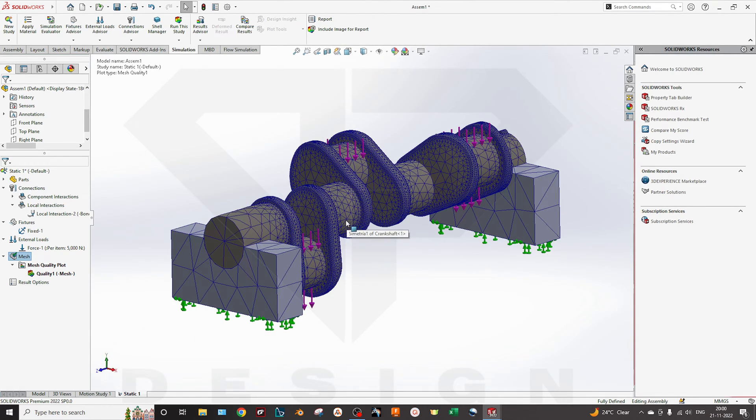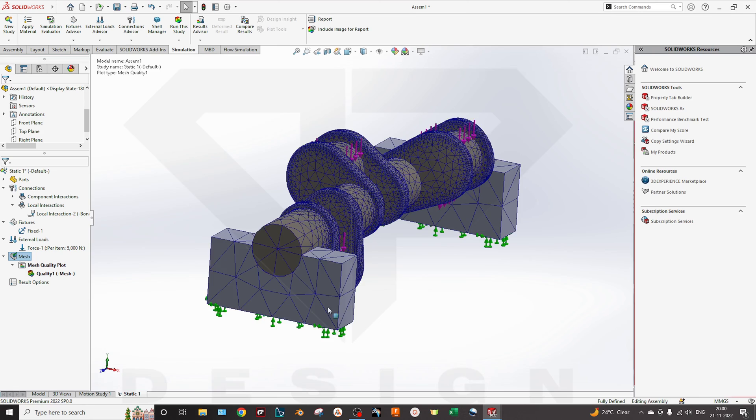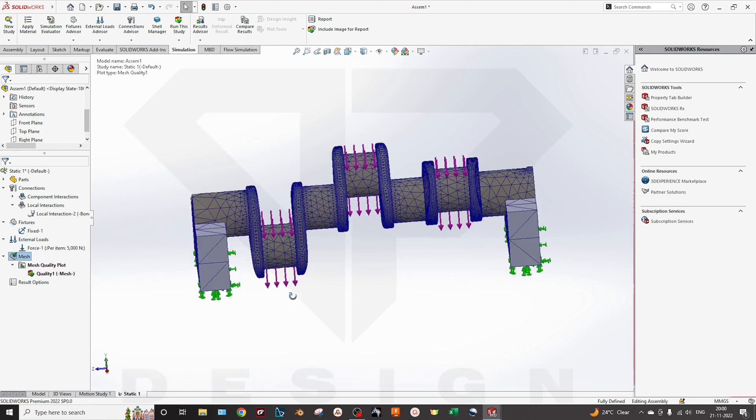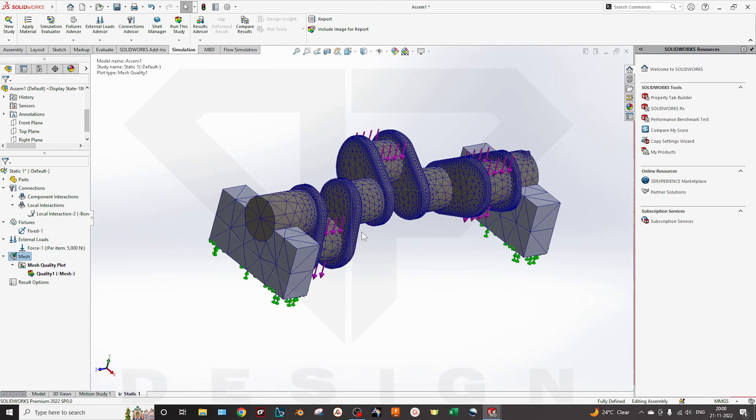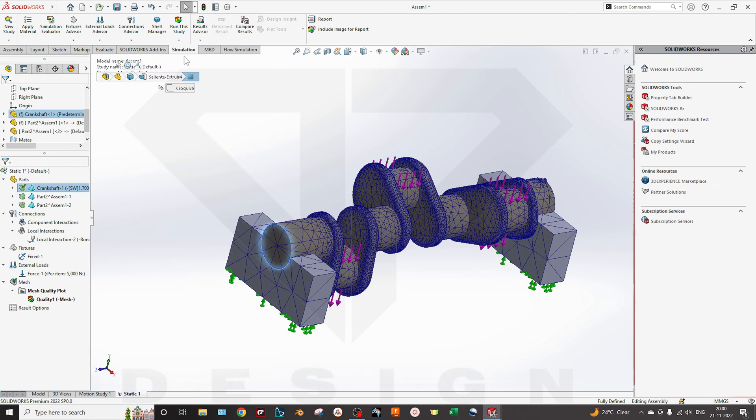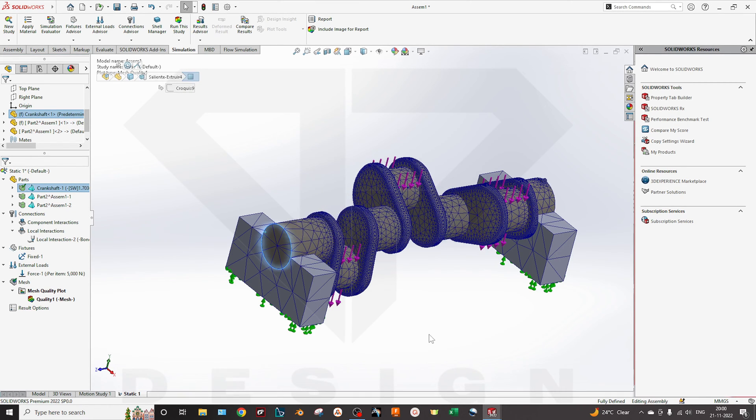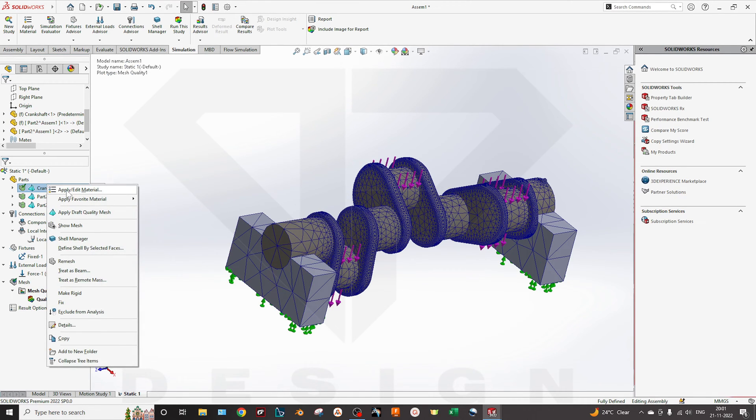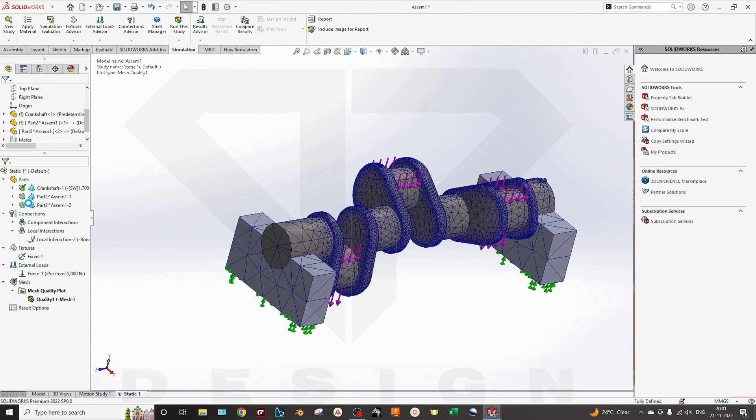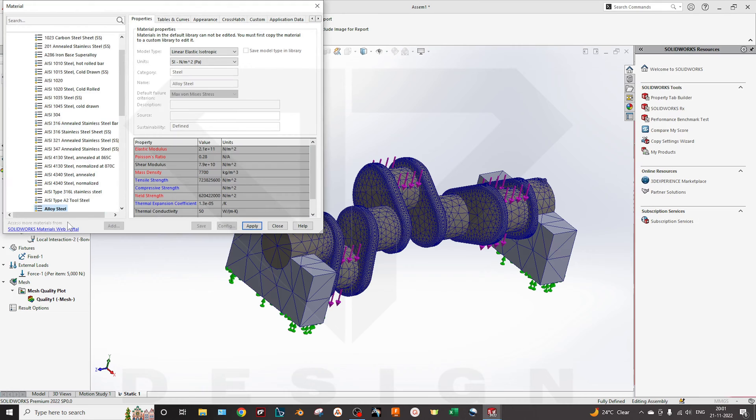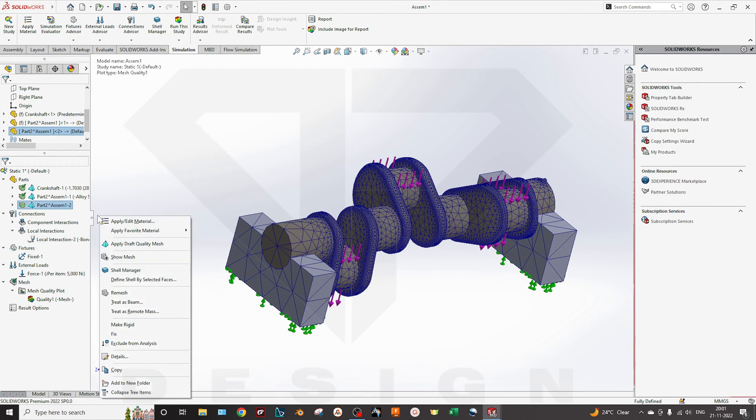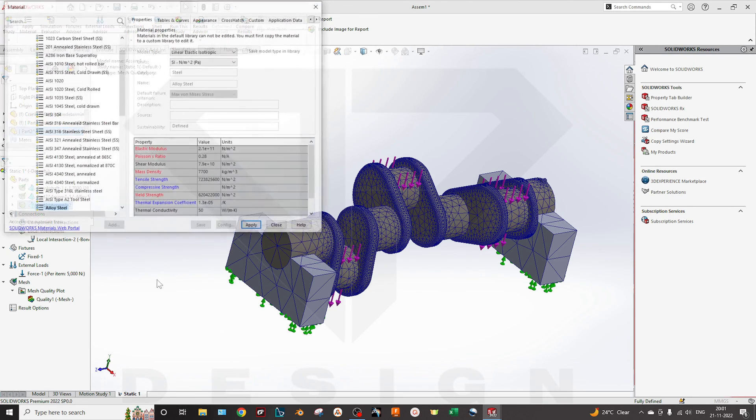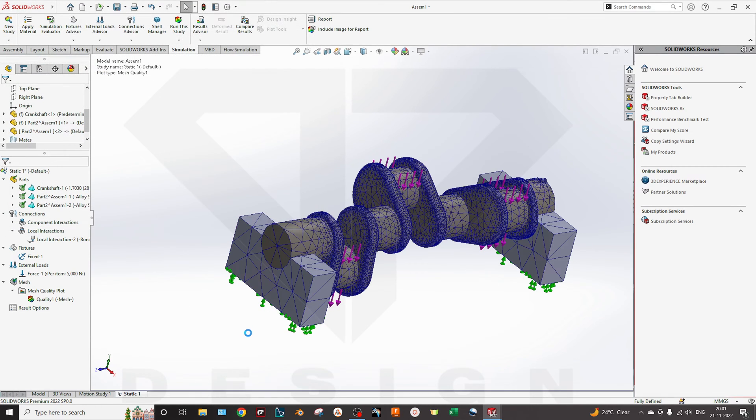You can run the study. Okay, so material is not defined, so I will select the material. I have selected, I will select the alloy steel for these fixtures. Now I will run the study.